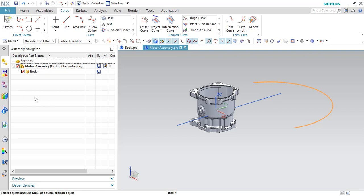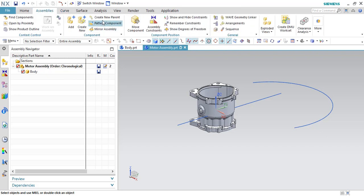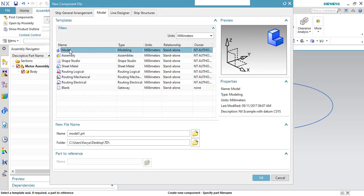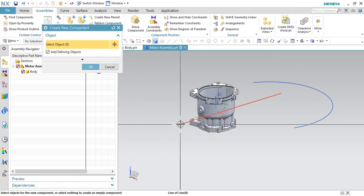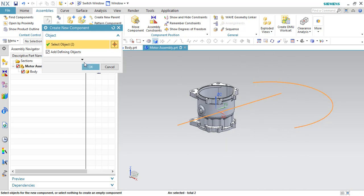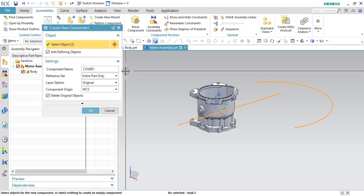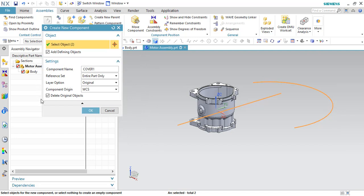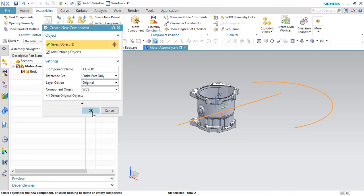Suppose you want to create a new model inside this motor assembly which contains these lines and arcs. In that case, go to Assemblies and Create New. Give the model name as 'cover one' and click OK. This will ask you which objects you want to add. Select these two objects — they will be selected along with the reference set. These things are a little complicated to understand; you need to work with the assembly. So I'm not going to explain this now. These are the components I have added into the new cover. Click OK.